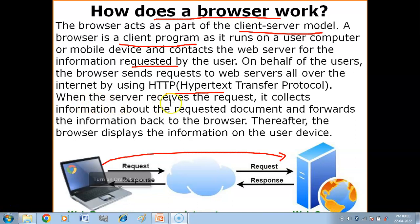When the server receives the request, it collects information about the requested document and forwards the information back to the browser.